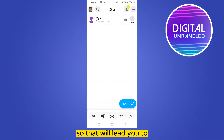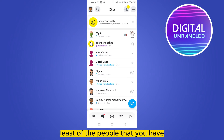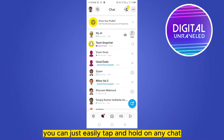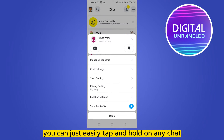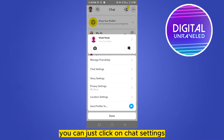Go to your messages section, which will show you a list of the people you have. You can tap and hold on any chat, and you can see there are many options.